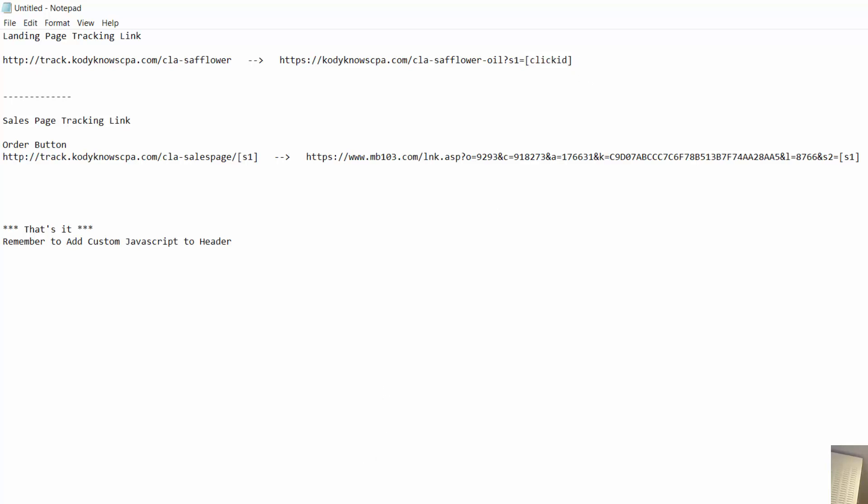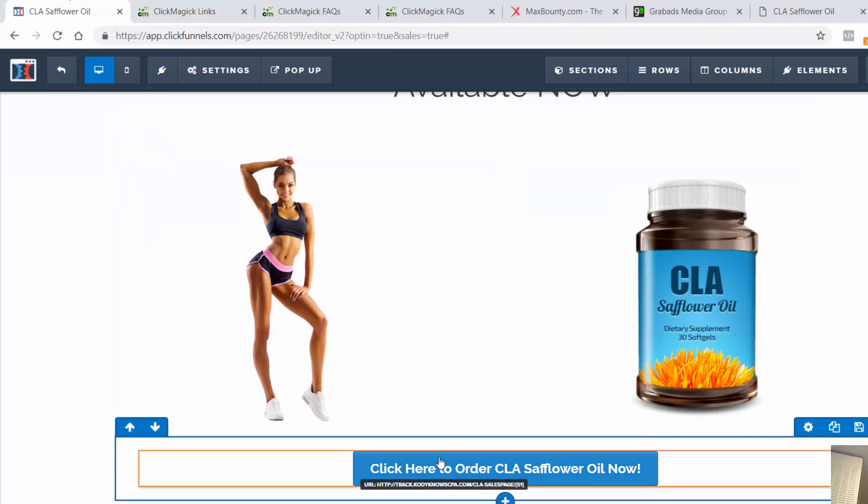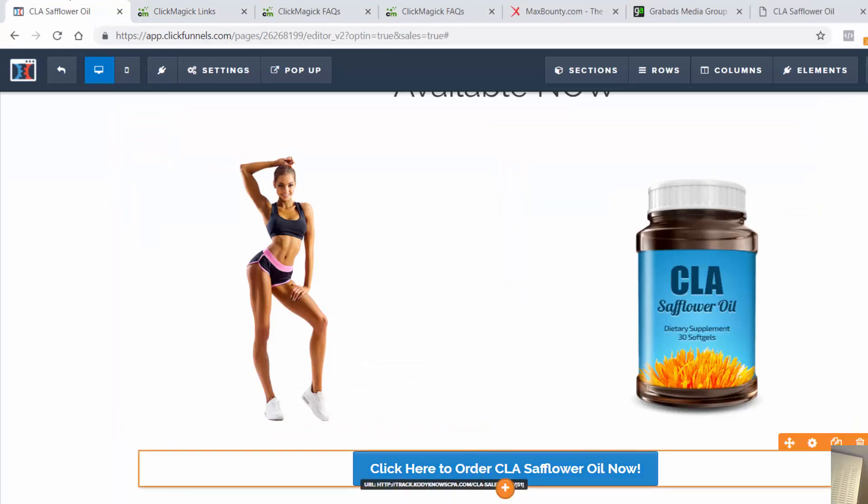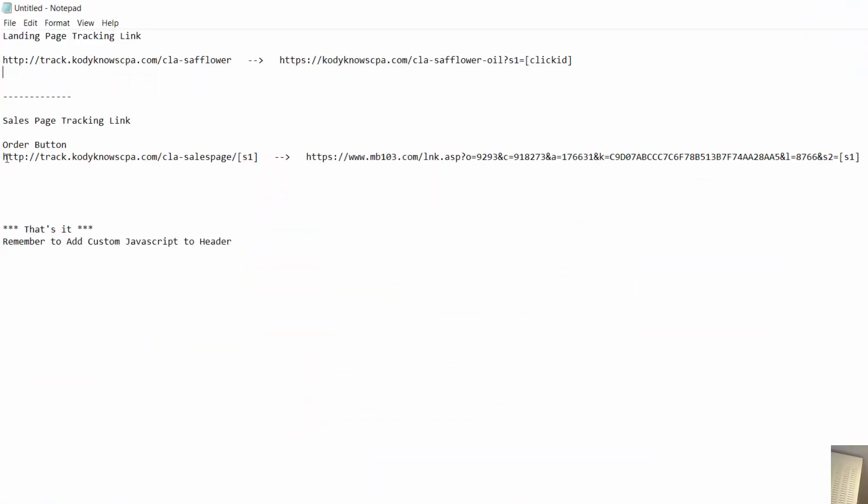And then when people go to our landing page and they click on the buy button - it's a separate link - they will click the order button and this bracket s1 simply just transfers this unique ID right here. So when they click on it, that's why when we hovered over the buy button we could see the same number as this came up with.